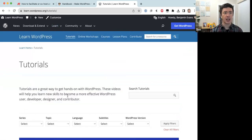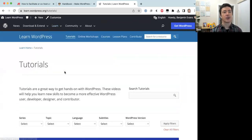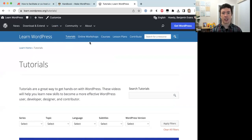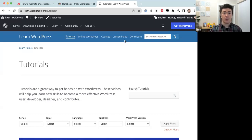We have four content types on the Learn WordPress website. If you click into any page, you'll see a menu bar at the top listing our four content types. We have tutorials, which are pre-recorded five to ten minute videos; online workshops, which are live interactive sessions usually about an hour long; courses, which are self-guided online courses; and lesson plans for teachers of WordPress who want to teach others.